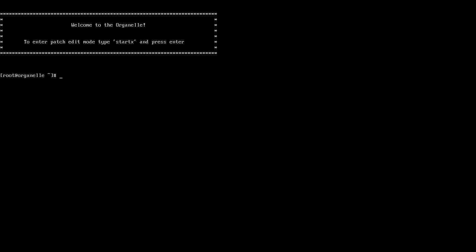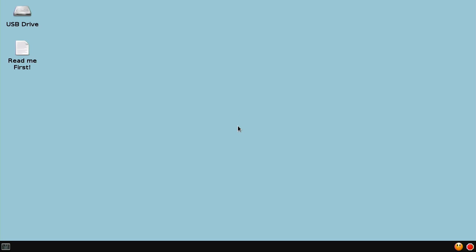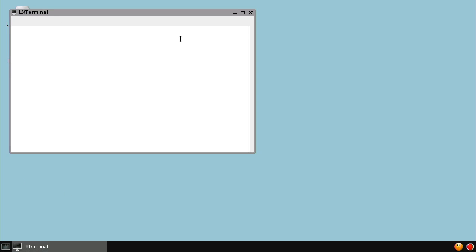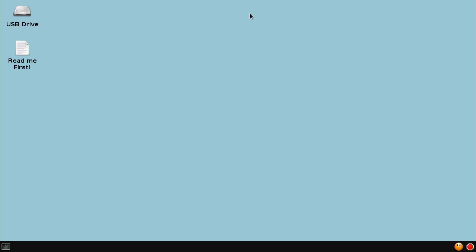When you boot this setup up, we come to a command prompt, and we need to type 'startx' to start the graphical display. It's really a simple desktop where we have a USB drive and a terminal down here for typing commands. Over here, we have a red button that will exit the graphical display and drop you back into the command prompt.